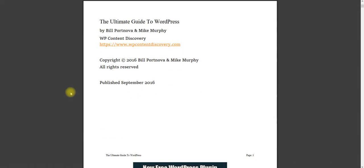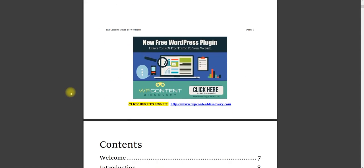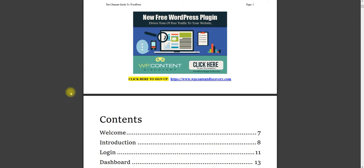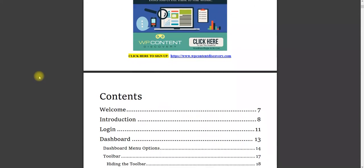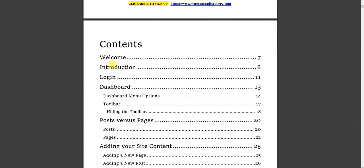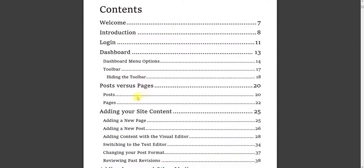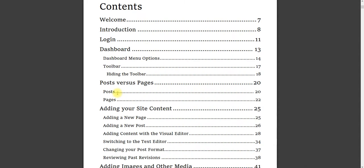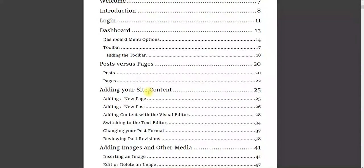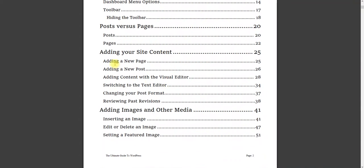So basically, I'm just going to go down here. I'm just going to show you a table of contents of basically what's going to happen. So I have a welcome in here, an introduction, a login, a dashboard, just explaining everything. The toolbar, hiding the toolbar, posts versus pages, and your site and content. You can see all the subcategories here.